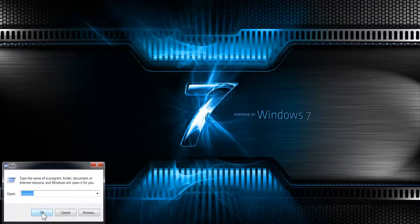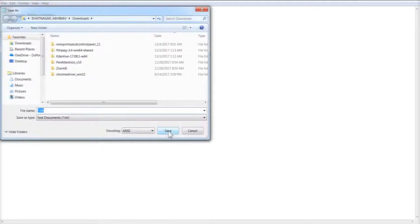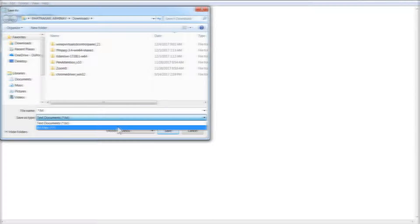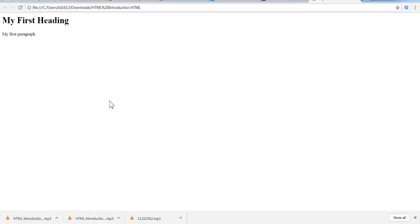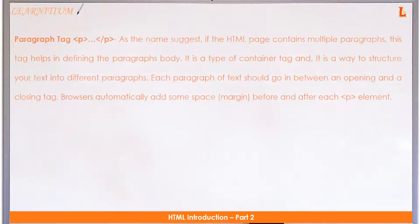In the last session we introduced you to Hypertext Markup Language or HTML. HTML is a structure of tags which are used to display text in a specific style. Let's look into it in more detail.